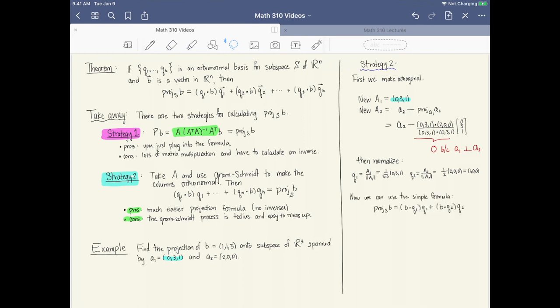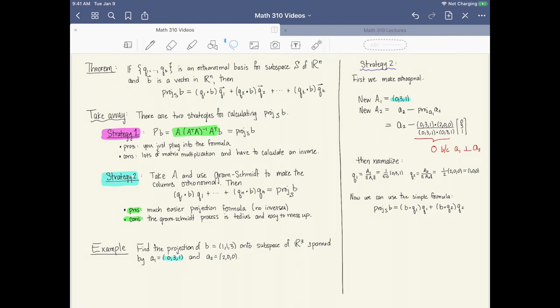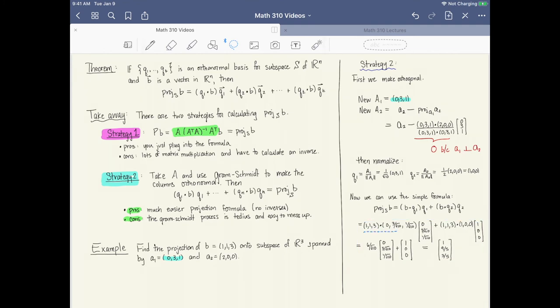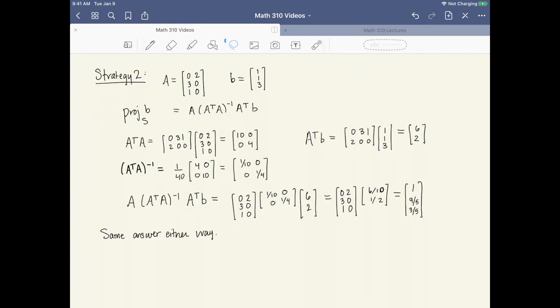Now we use the theorem. We calculate two dot products: b·Q1 = (1,1,3)·(0, 3/√10, 1/√10) = 6/√10, and b·Q2 = (1,1,3)·(1,0,0) = 1. Forming the linear combination: (6/√10)·Q1 + 1·Q2 gives us the projection vector p = (1, 9/5, 3/5).